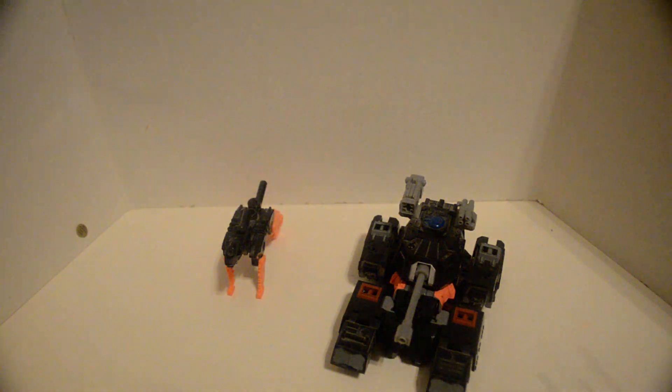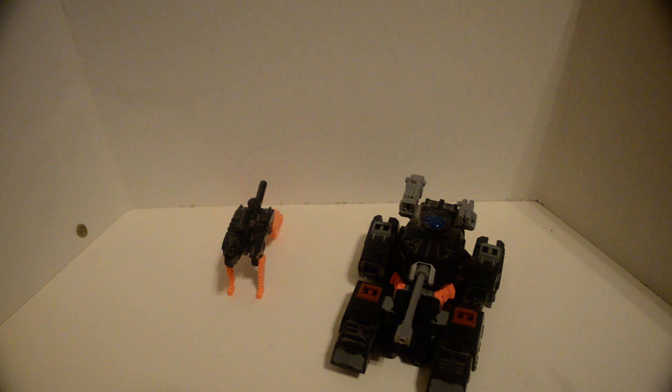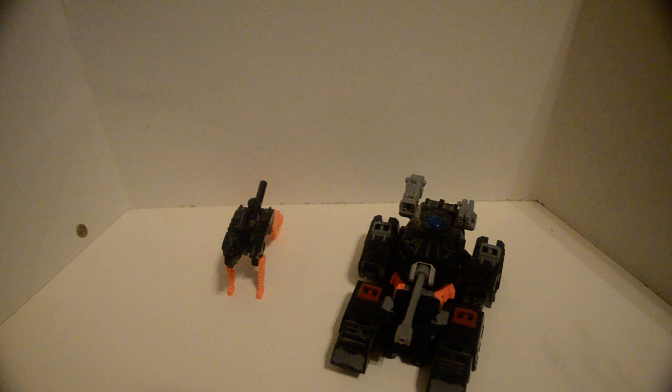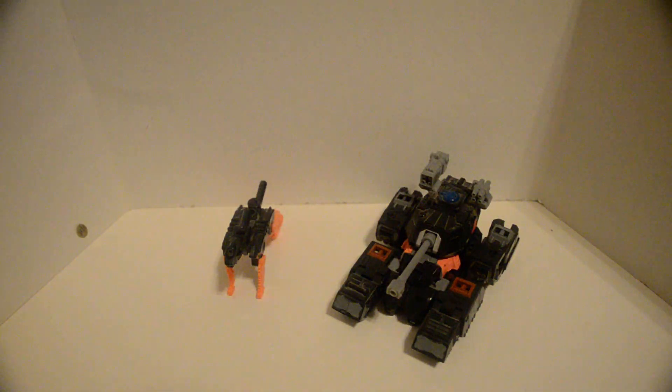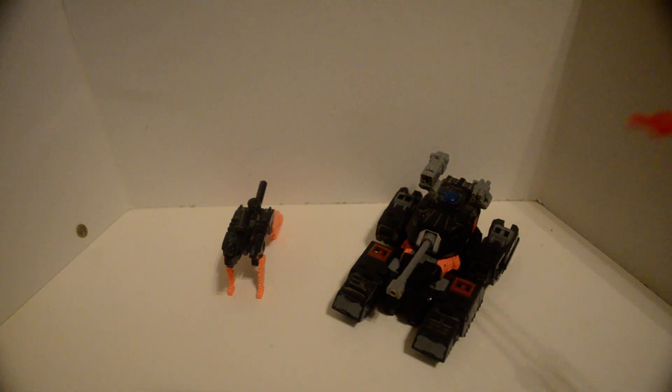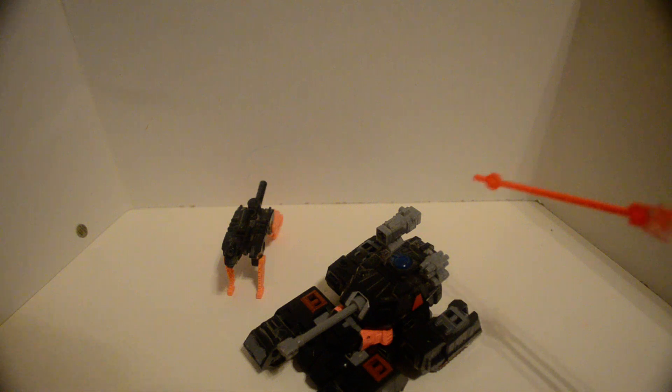So yeah, if you have a—let's see—Skulgrin or Dark Siege or anyone else from the Generations line that Warpath was from, just go ahead and arm them up. And again, comes with a huge missile which some people have trimmed down, but that ruins the collector's value, whatever.